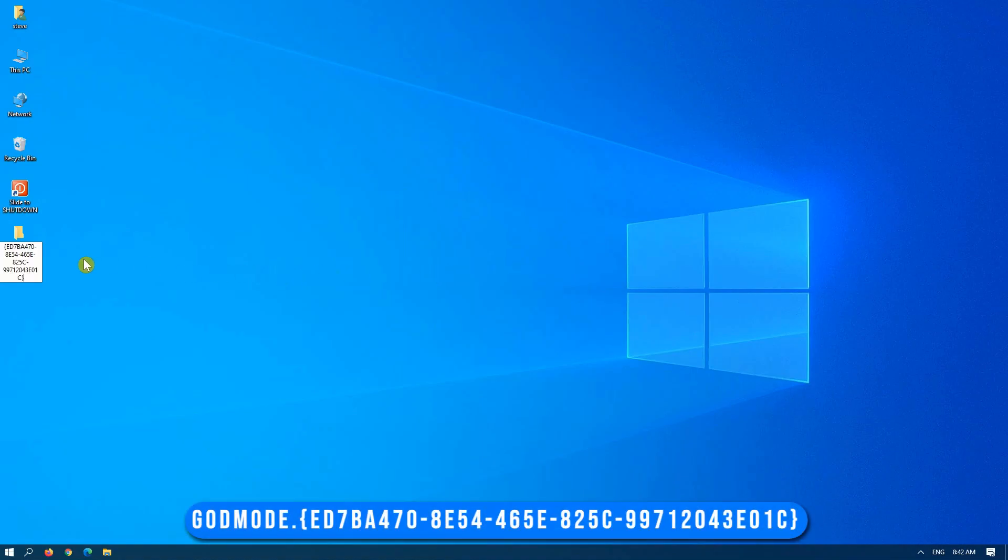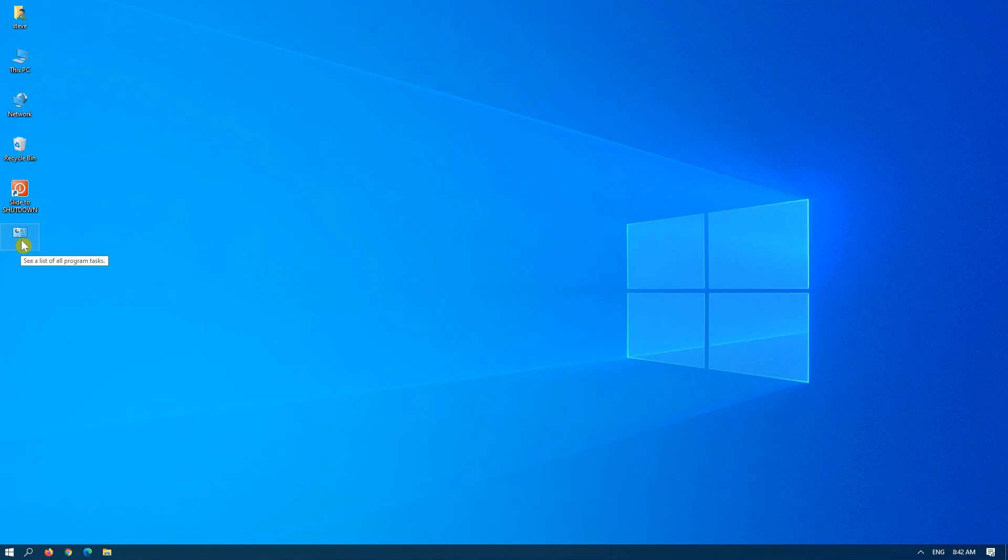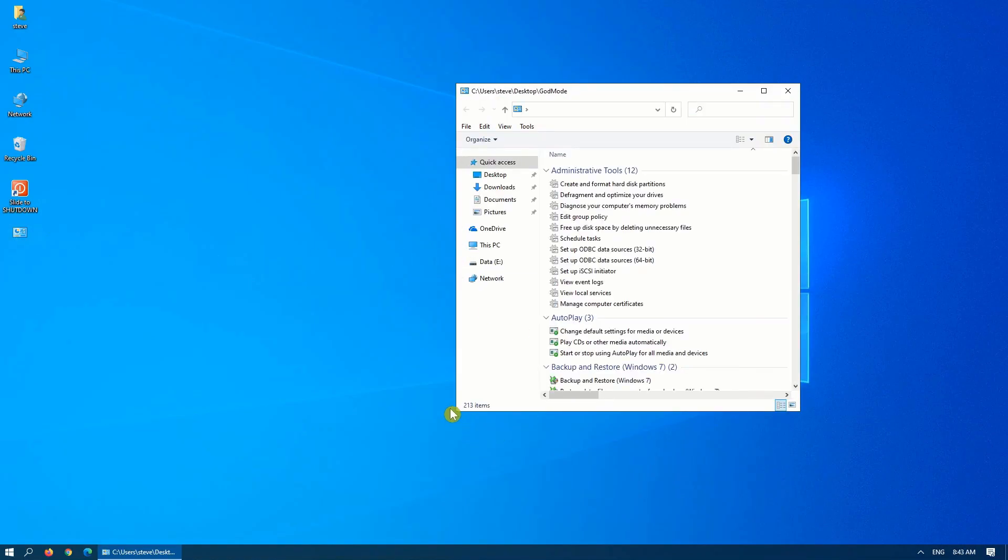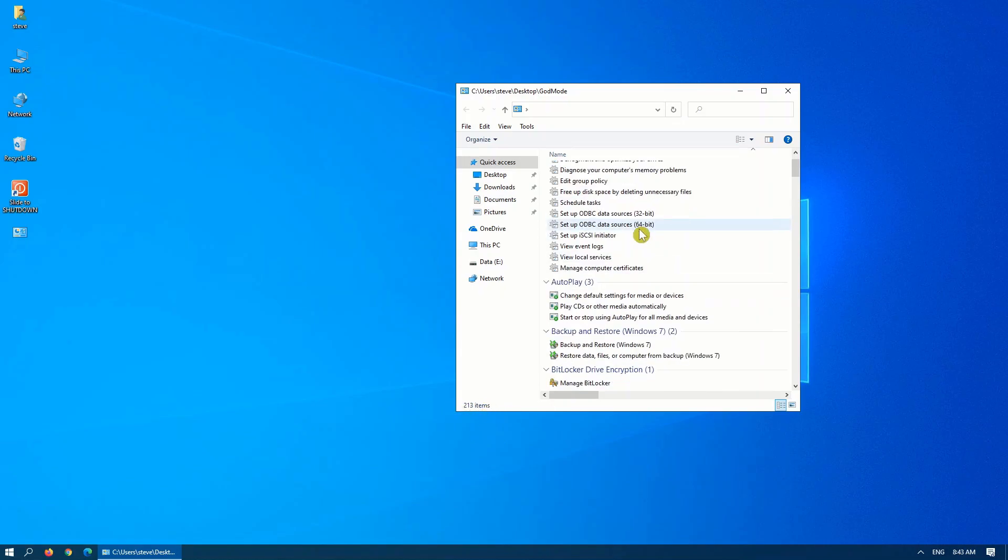Press enter, it changes the icon to almost looks like the control panel. When you open this, you have a number of options in here, 213 of them.